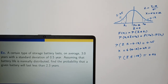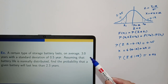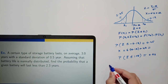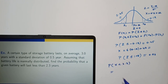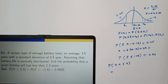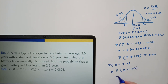Next example: a certain type of storage battery lasts on average three years with a standard deviation of 0.5 year. Assuming that battery life is normally distributed, find the probability that a given battery will last less than 2.3 years. Here mean is 3 and standard deviation is 0.5. Change x = 2.3 in terms of z; the corresponding value of z is minus 1.4, and from the normal table the probability is 0.0808.